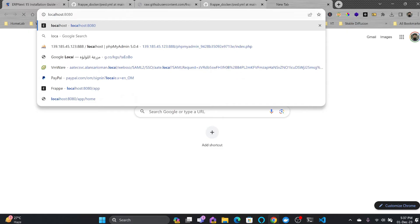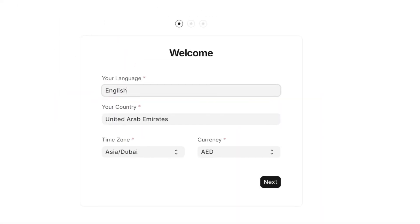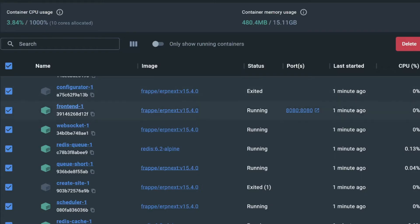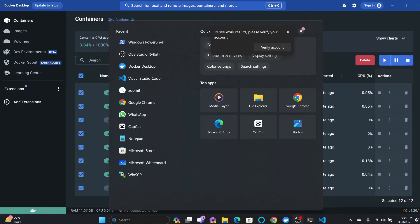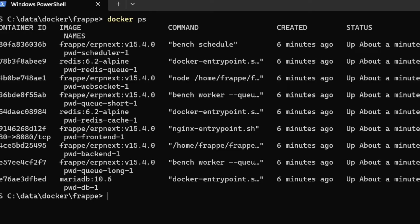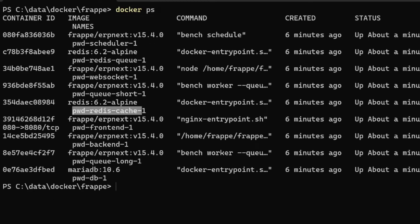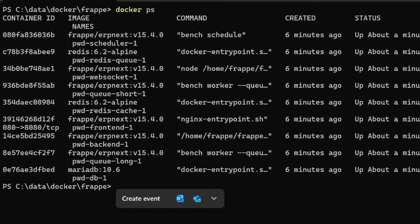Navigating to localhost:8080 in the browser, ERP Next is already running. The user ID and password — as seen in the configuration file — are both admin. You don't need to do any additional configuration at this point. Running docker ps in the shell shows all running containers: redis-cache, pwd-frontend, pwd-backend, and MariaDB.